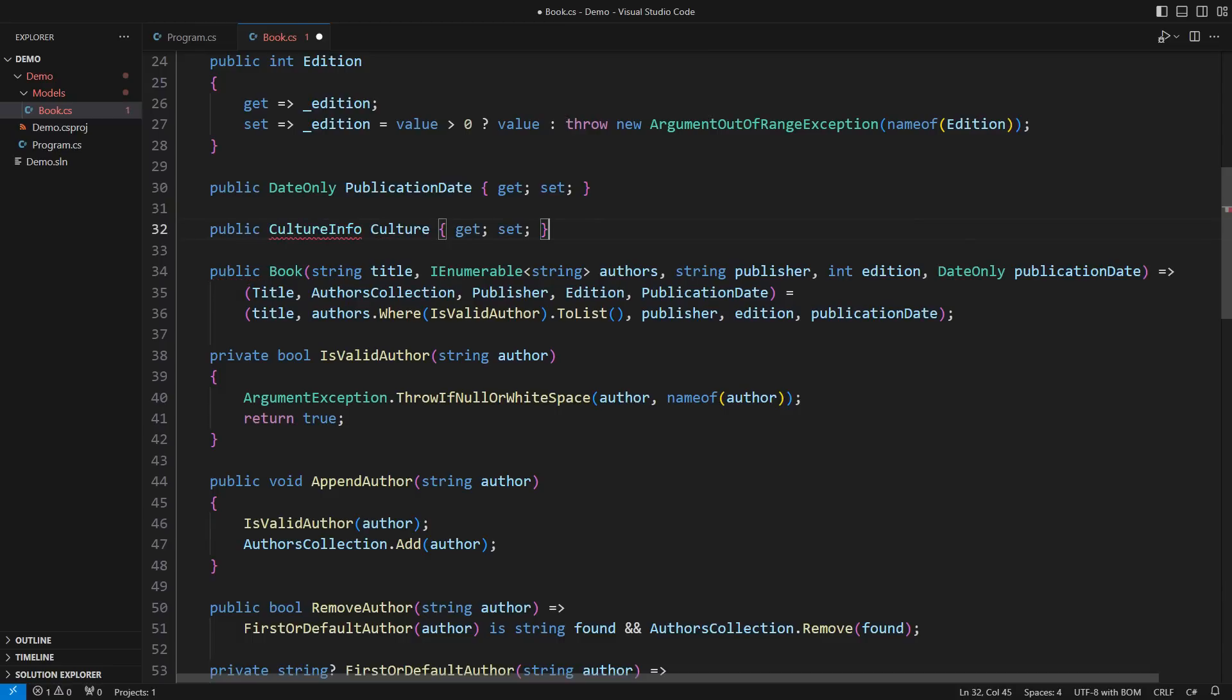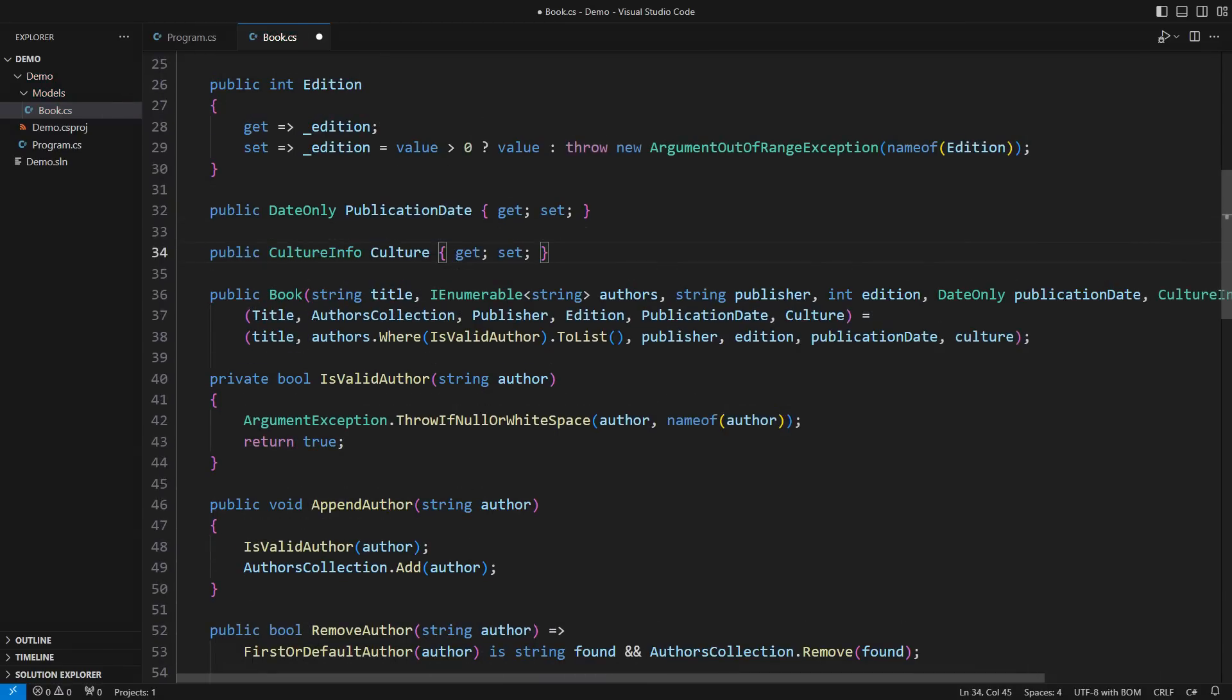I have just added the culture to the book. Books come in all sorts of languages, don't they? I could use this culture in the methods below, but that only binds my class to the string type even stronger.